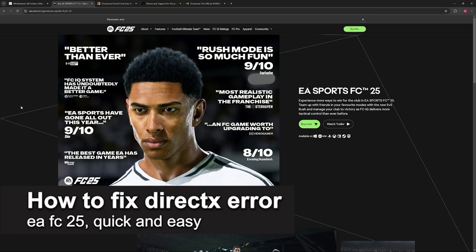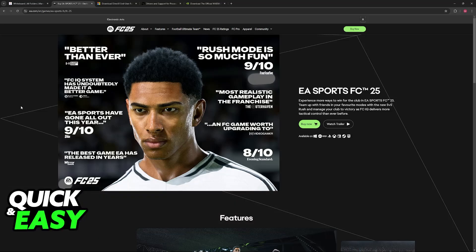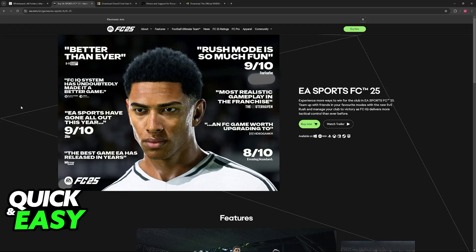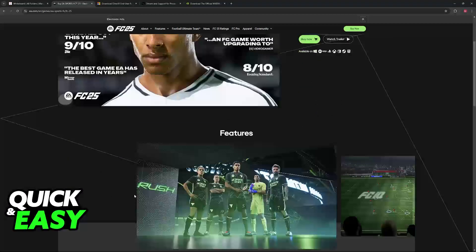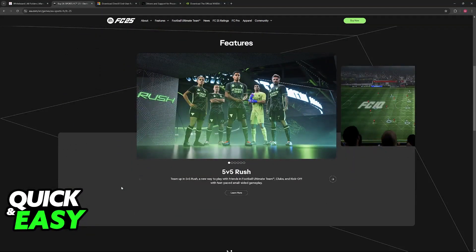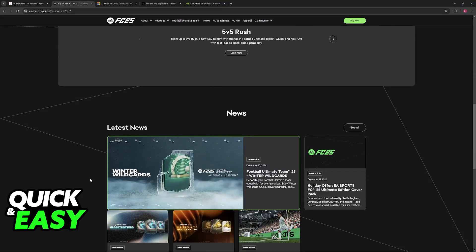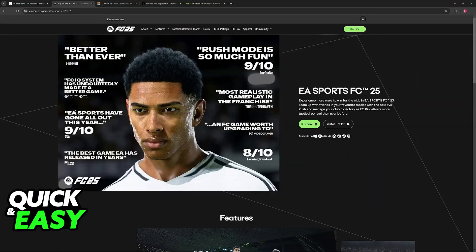In this video, I'm gonna teach you how to fix DirectX error EA FC 25. It's a very easy process, so make sure to follow along. I'm gonna give you easy to follow instructions on how to properly address any issues that you might be having while trying to run or play EA FC 25, primarily related to DirectX. If you notice that you get an error message that has DirectX included, it is usually related to driver problems.